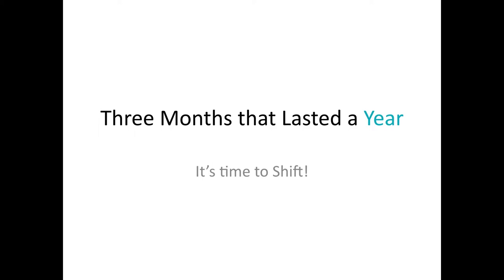To do even more with less while protecting yourself, protecting your family, your loved ones, your practice, so that we're not ever at the mercy of circumstances again.